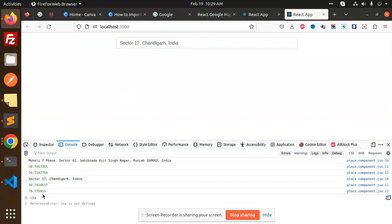This is how we add the autocomplete functionality to your React project. Any doubts or queries, let me know in the comment section. Thank you so much for watching this video, have a great day.